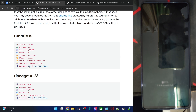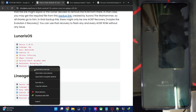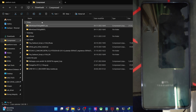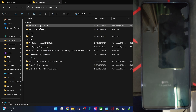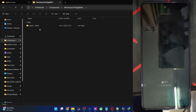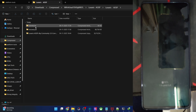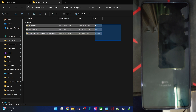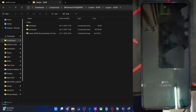First off, go to this link and get the ROM file. You will see a single zip file. Get this zip file, then extract it and you will get the following three files: the ROM, the recovery, and the VBMeta file. Once you've got all three files, let's move on with the next step.